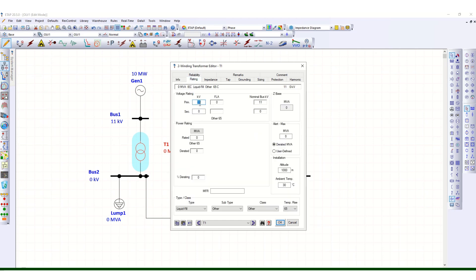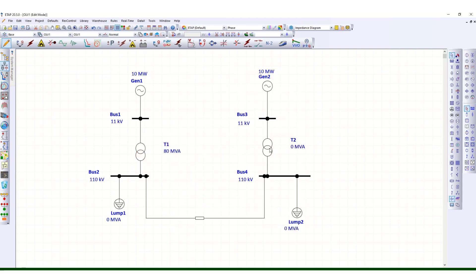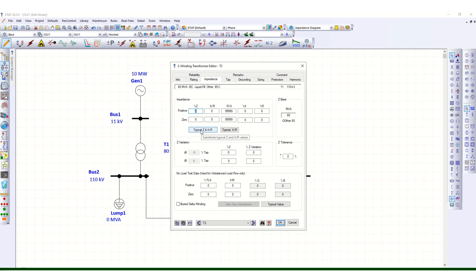Now let's define the rating for these two transformers. Rating: 11 kV primary, secondary side suppose 110 kV, and MVA rating suppose 80 MVA. Impedance — typical Z and X/R from the ETAP library. For the second transformer also: 110 kV, MVA say 65 MVA, and impedance typical from the ETAP library.